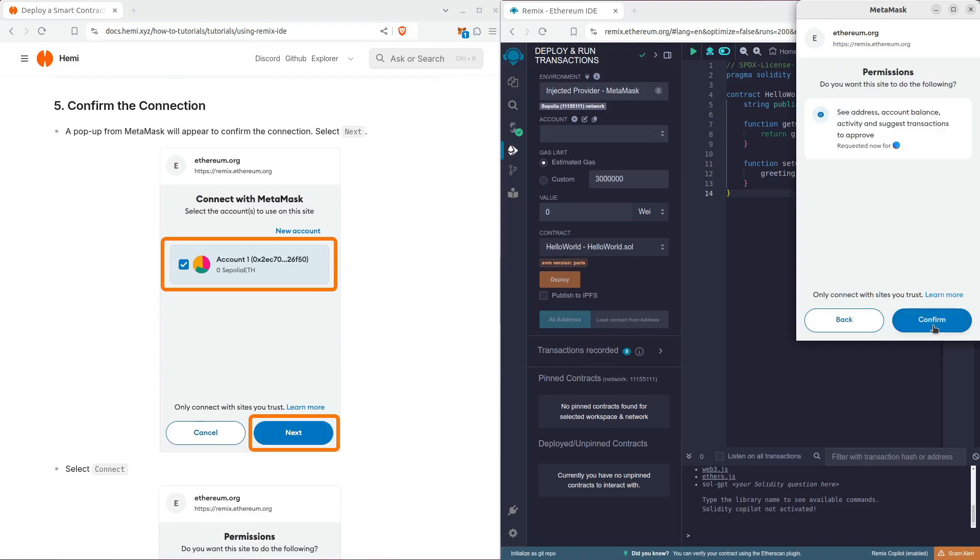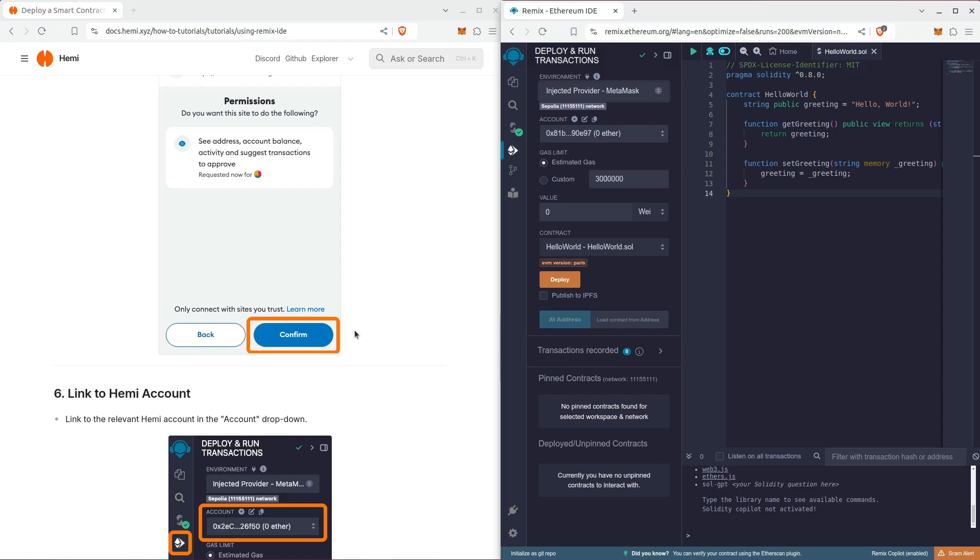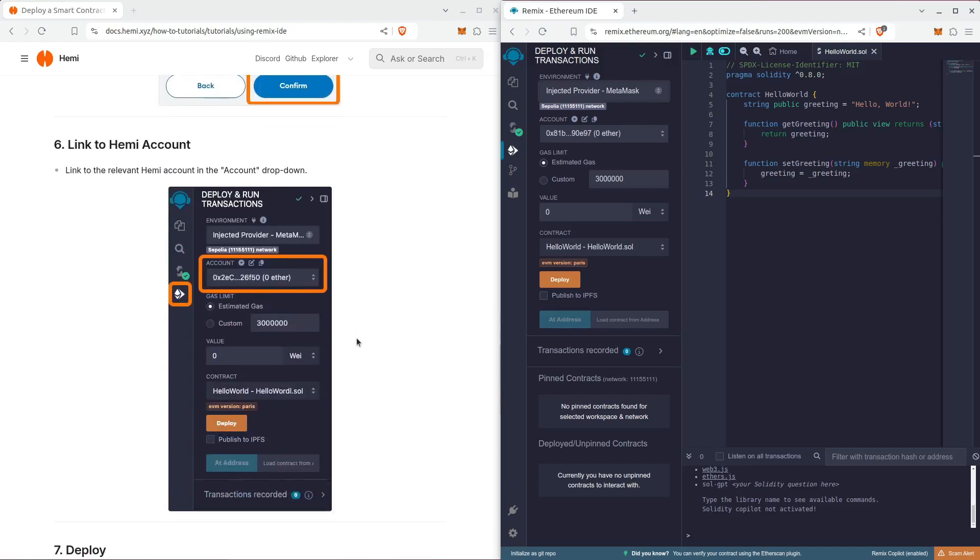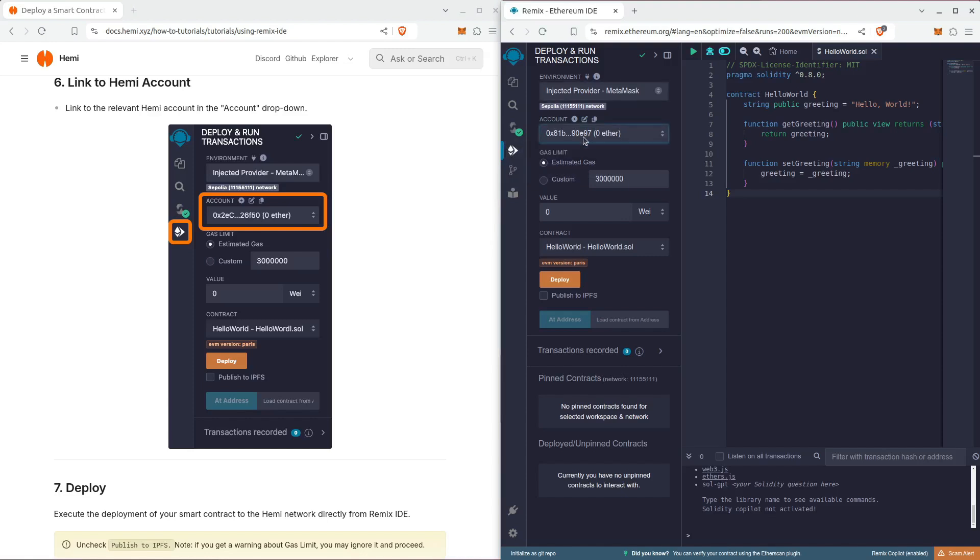Hit confirm, and then it's automatically going to connect. Then we want to go to the deploying run transactions icon again, and for account, we want to make sure that ours from MetaMask shows up.